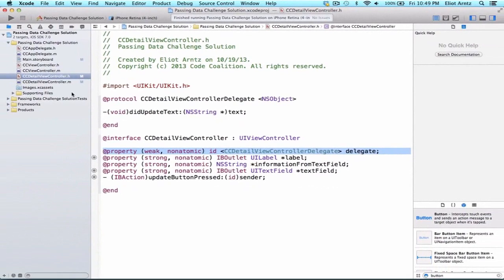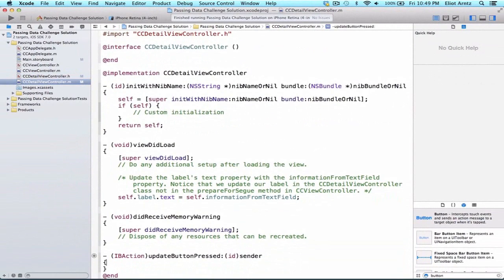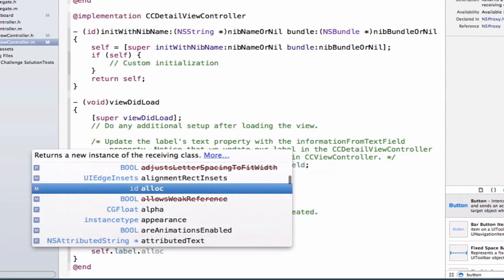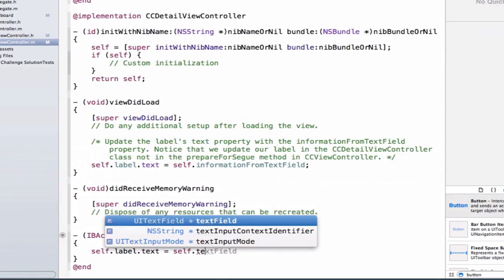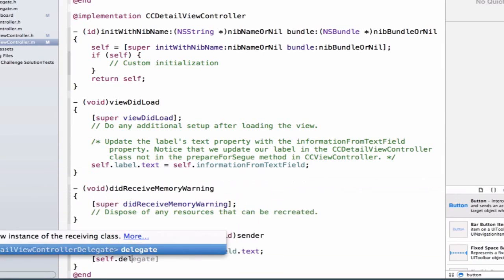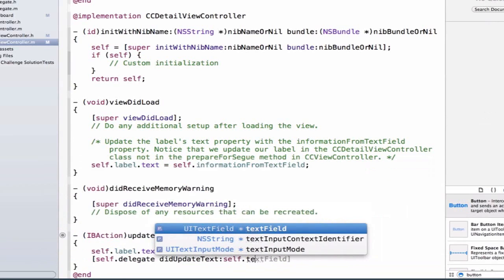Now we have the delegate property, so let's go into CCDetailViewController.m and update the updateButtonPressed method. The first thing we want to do is update our label with any information entered in the text field, so we say: self.label.text = self.textField.text. We're also going to call our delegate to do a callback to the CCViewController file, so we say self.delegate didUpdateText, and we pass it our text field's text property.